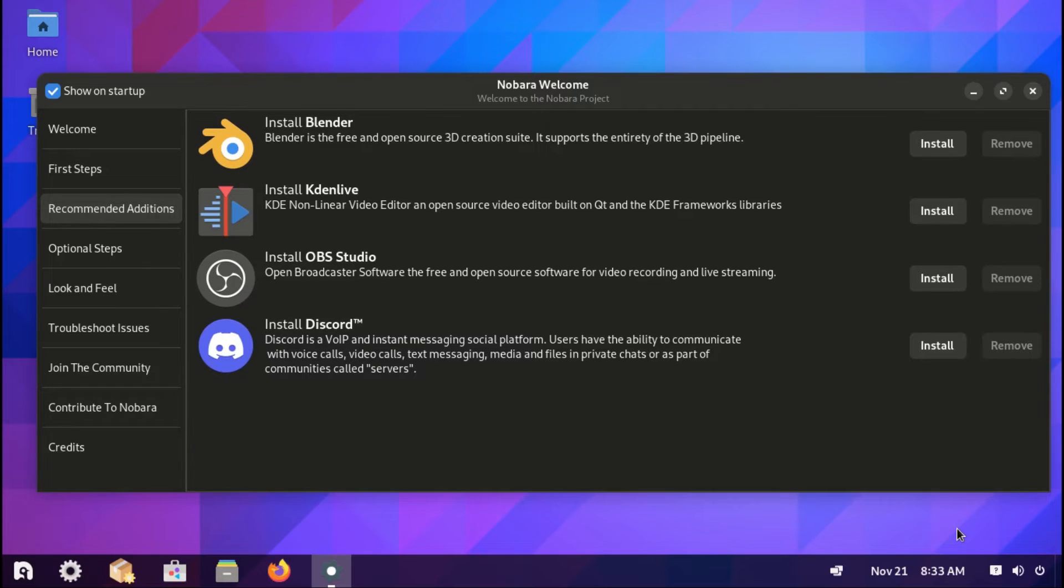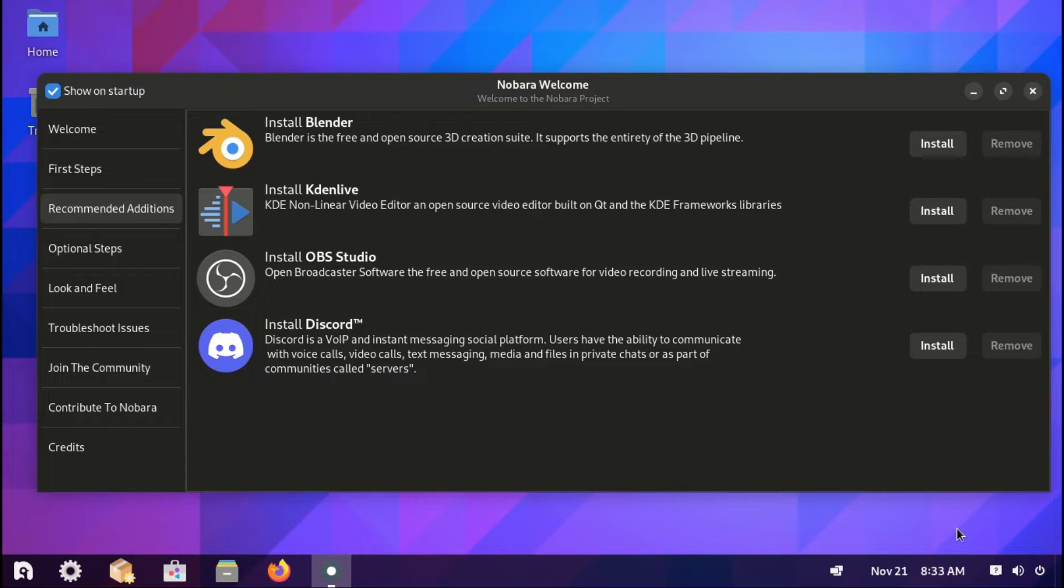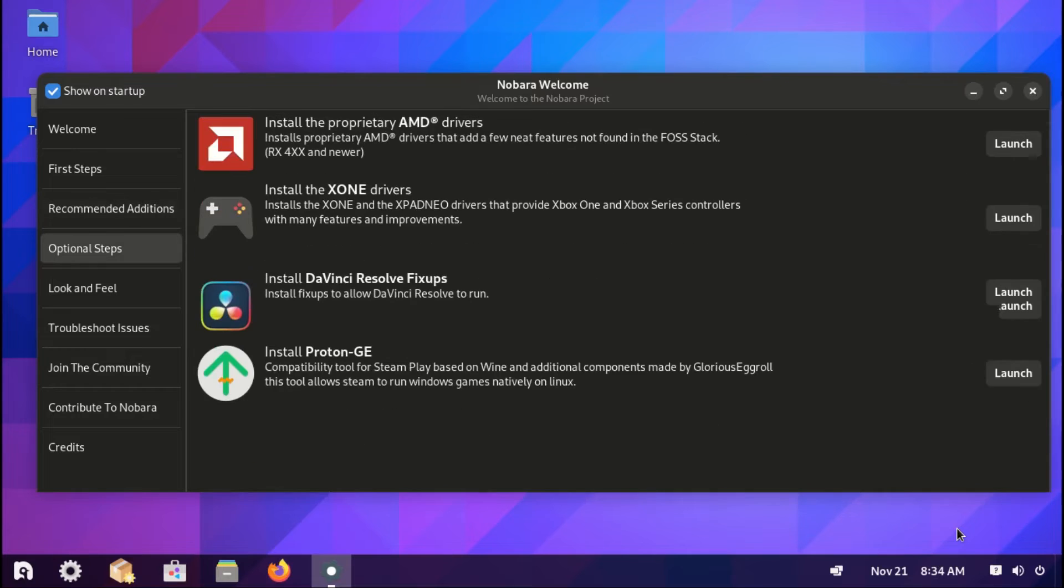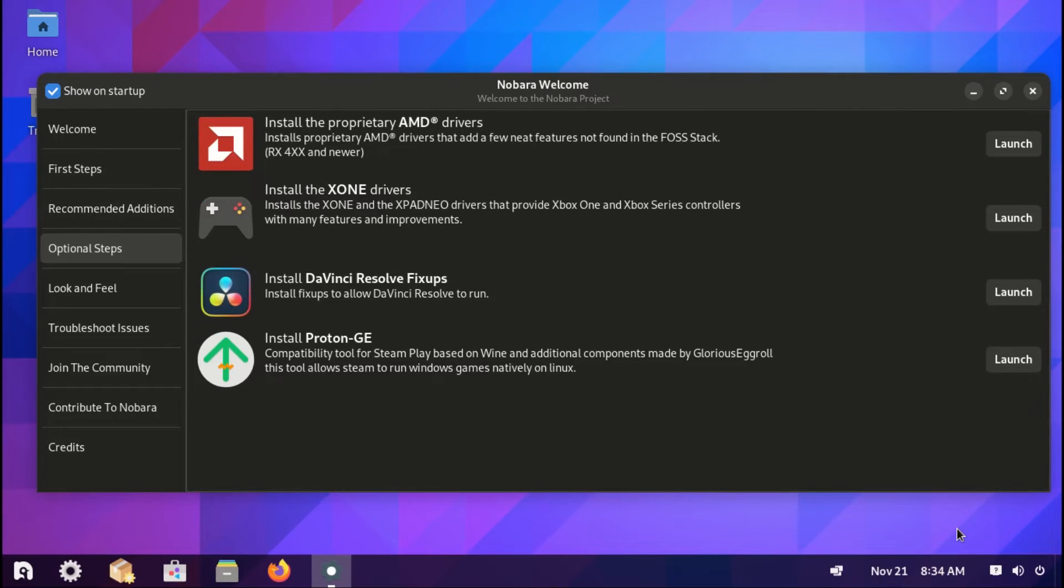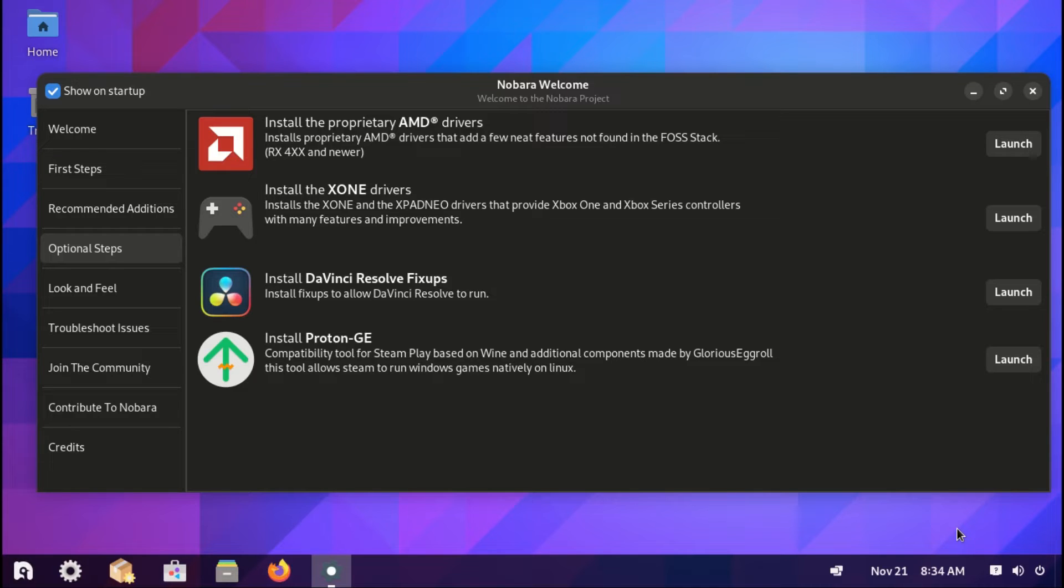You can install Kdenlive, install OBS Studio, or even Discord. Optional steps, you can install AMD drivers, XONE drivers, install DaVinci Resolve fixups, then Proton GE.